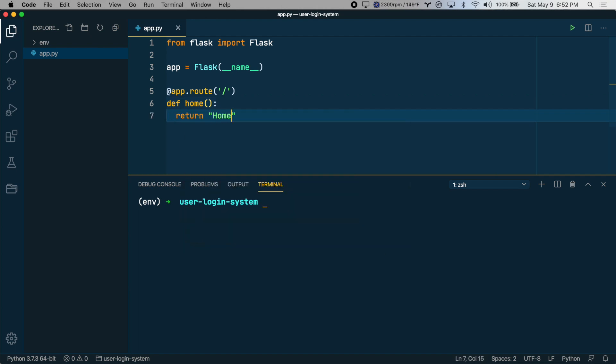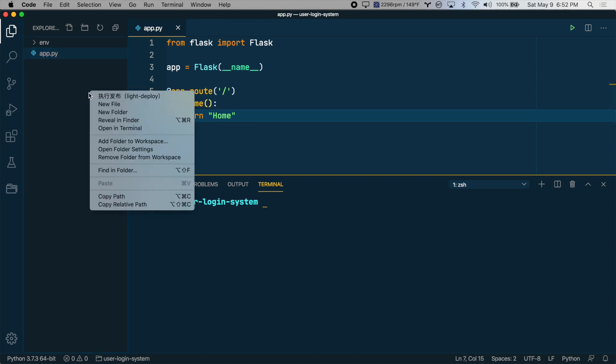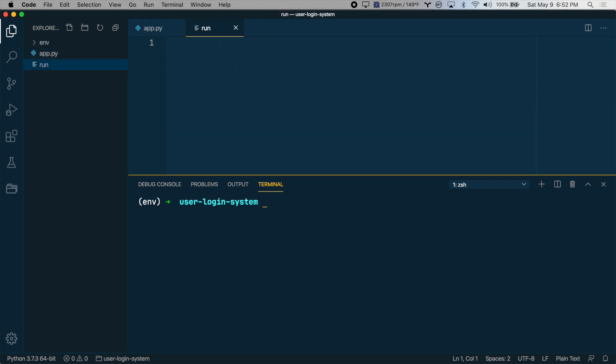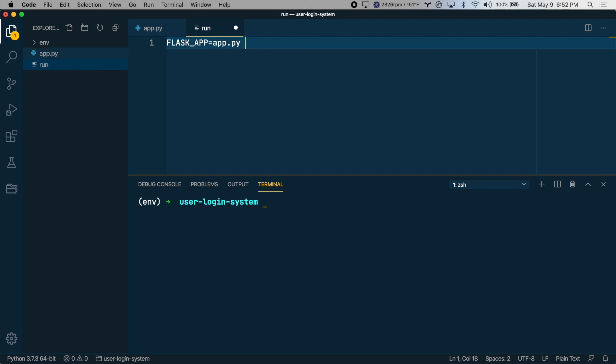So in order to run this app, let's create a script file, which we can easily execute each time we want to start Flask. Create a new file here and just call it run. Don't give it an extension, just the word run. And here you want to type FLASK_APP equals the name of our file. So app.py. Flask environment equals development. And then the command flask run.